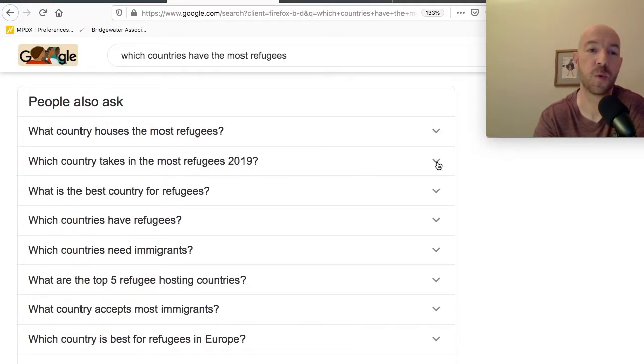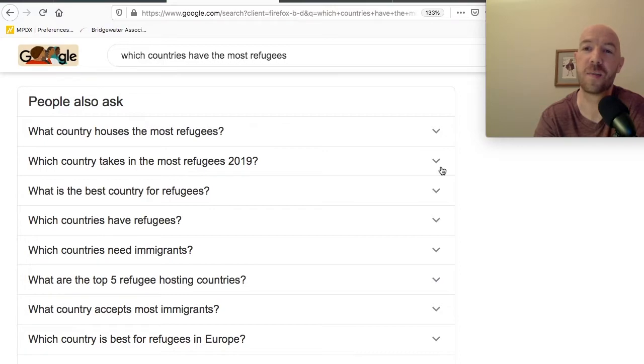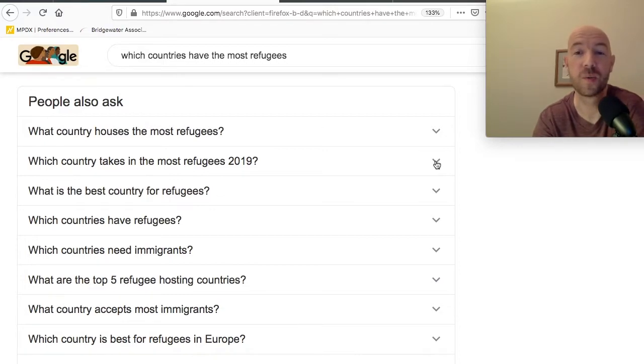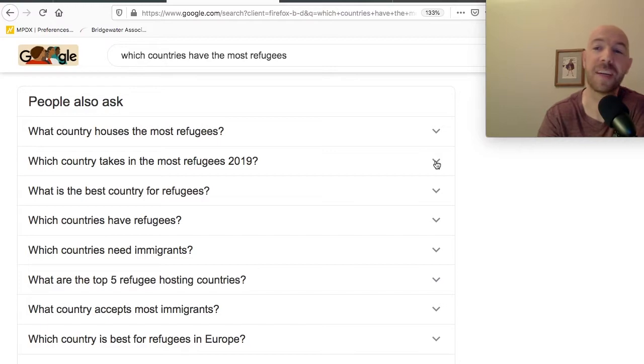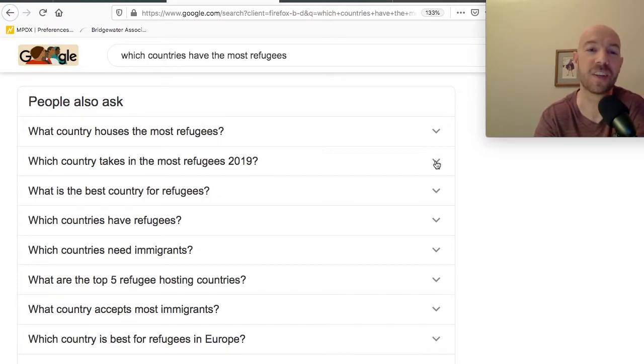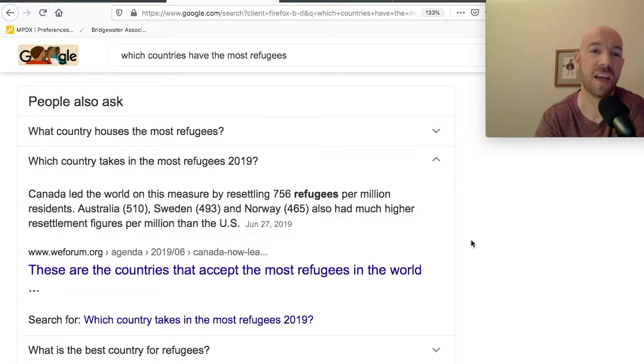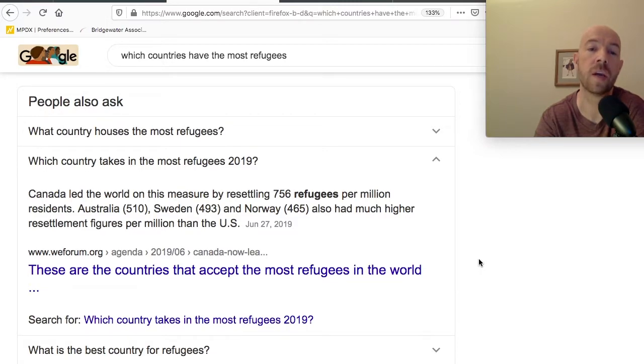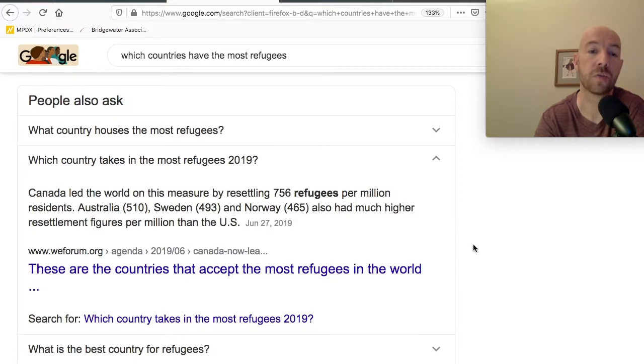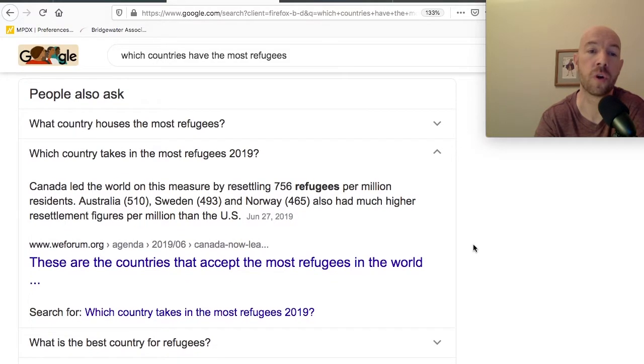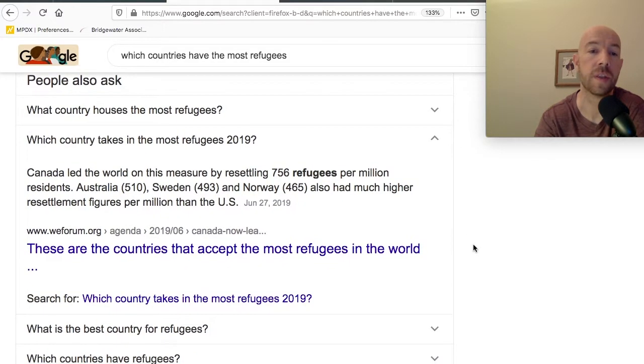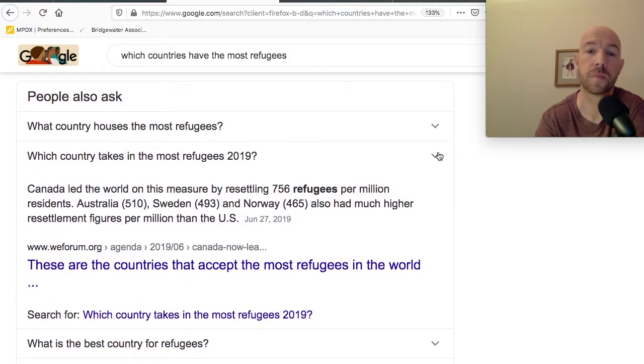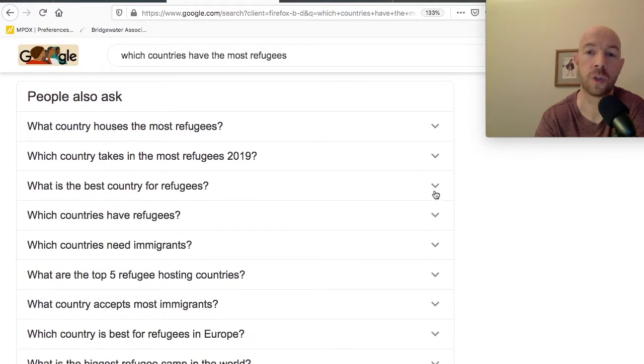Number two, which country takes in the most refugees in 2019? What do you think? I just looked at this, but I didn't really look clearly at it. I'm going to go to Germany, I guess. I don't know. Canada led the world on this measure by resettling 756 refugees per million residents. Australia did 510. Sweden did 493. Norway, 465. And all these countries did more per million than the United States. So there you go for U.S. viewers.